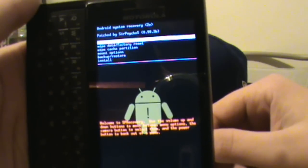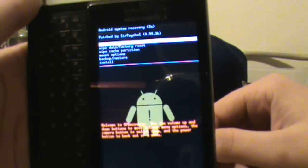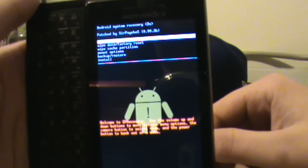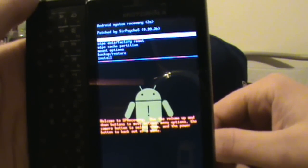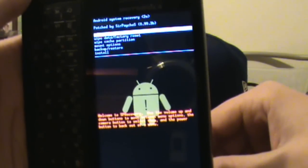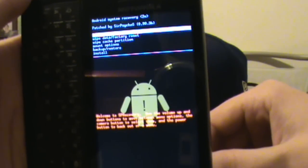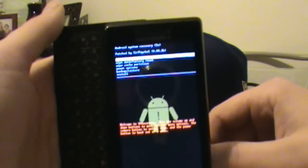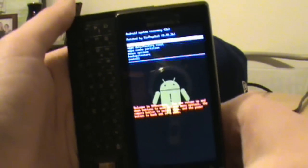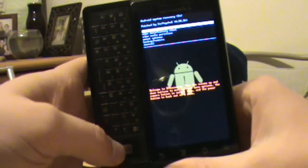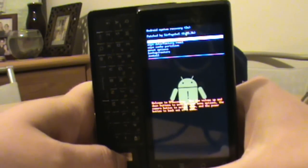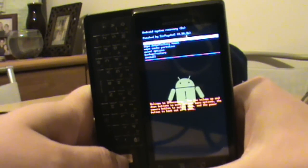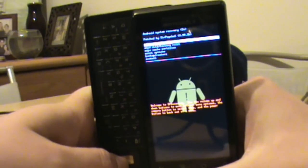You can install custom ROMs and all that good stuff. So it definitely worked and we'll get a video up right away on once you get to this point how you can get a custom ROM in there and hopefully give you root access as well. Droidlife.com, peace.